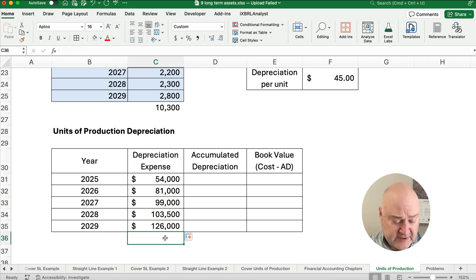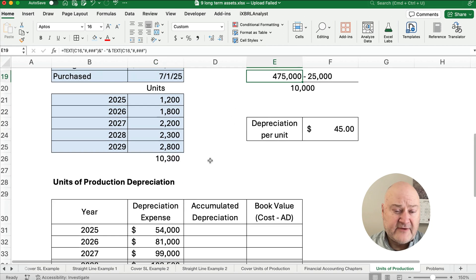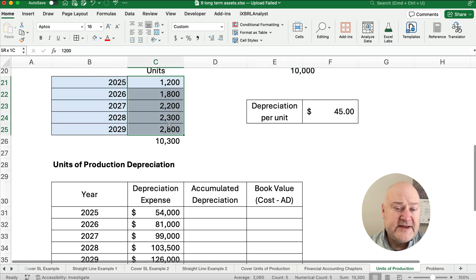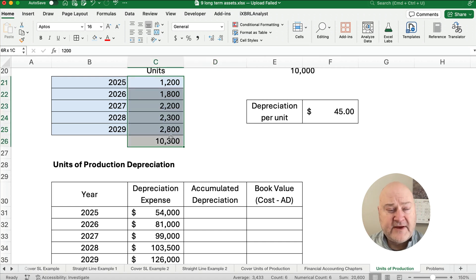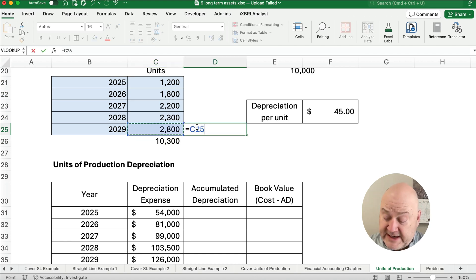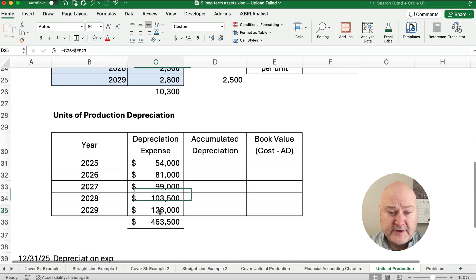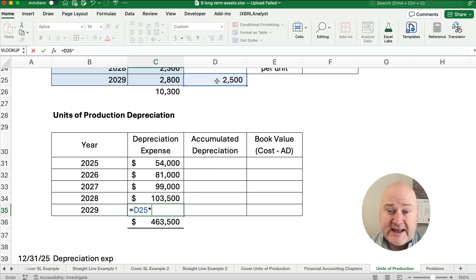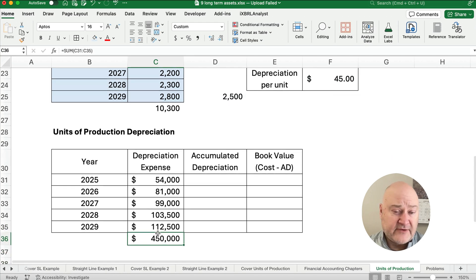We need this to total $450,000 — our depreciable base of $475,000 minus $25,000 — so we only depreciate over 10,000 units. To adjust the final year (2029), we have a total of 10,300 units, so we subtract the 300 we're over from the 2,800 planned, giving us only 2,500 units in 2029: 2,500 times $45 equals $112,500, and that brings the total to exactly $450,000 over five years.